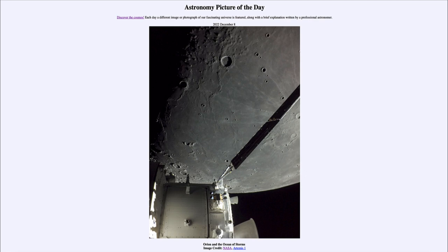This is an image from a few days ago, on December 5th, as the Orion craft passed by the moon on its return trip. Just a few weeks ago it made its outbound trip past the moon and went out to a very large distant retrograde orbit, and is now returning toward Earth — we see it here passing close to the moon.